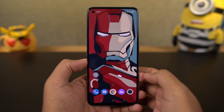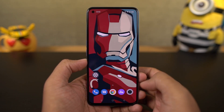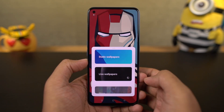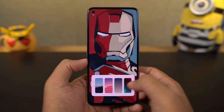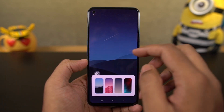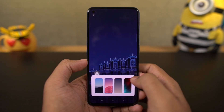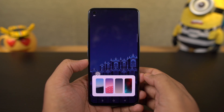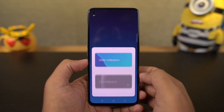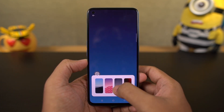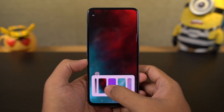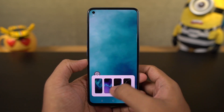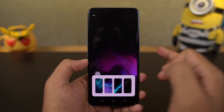Next, we have some new live wallpapers. Some are just like videos on loop, some react to your touch, and some change depending on the time. You can touch and hold a wallpaper for a quick preview. Right now, we can only use the installed live wallpapers, but in future we might be able to use a regular video as a live wallpaper.